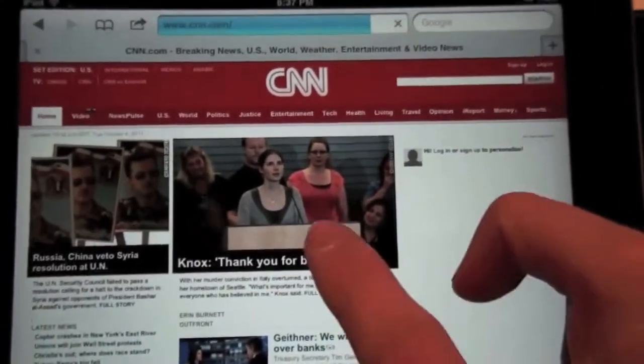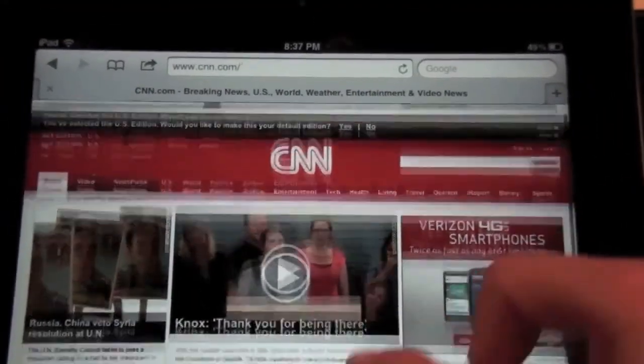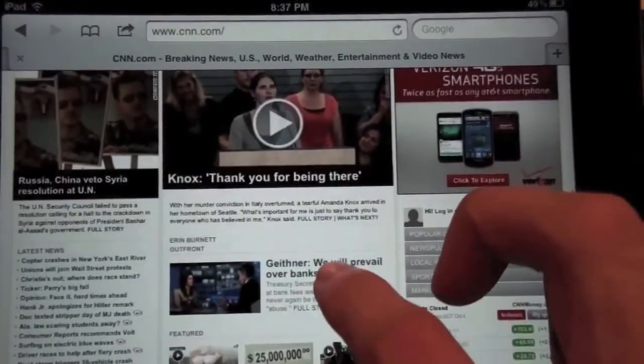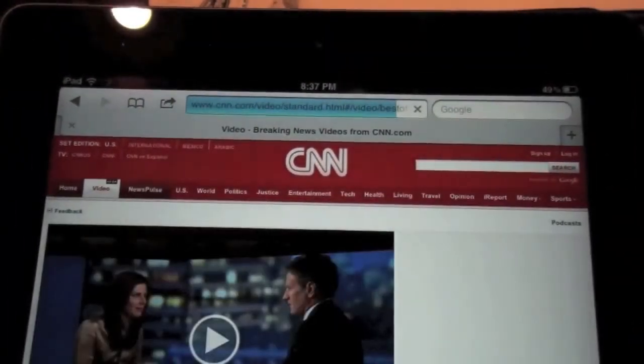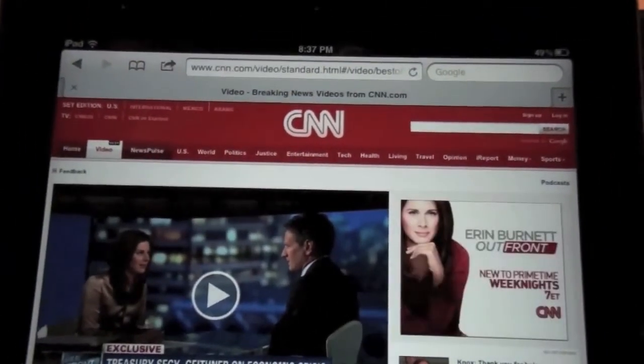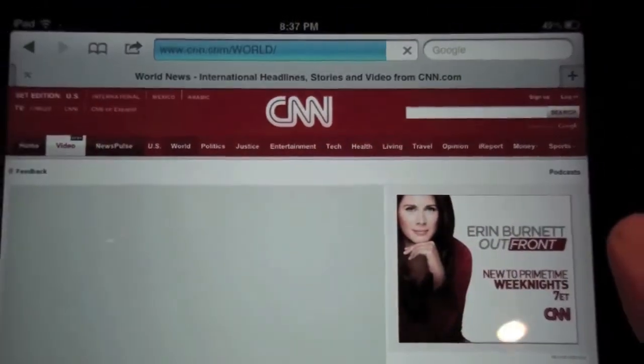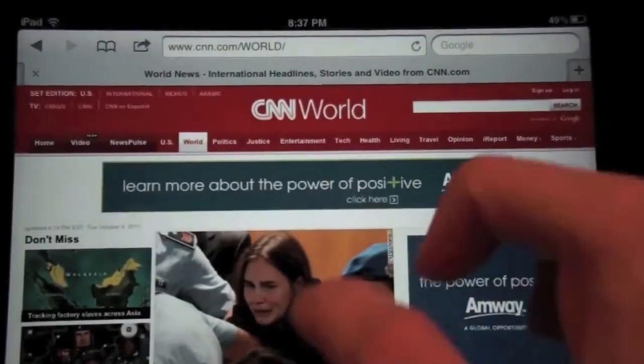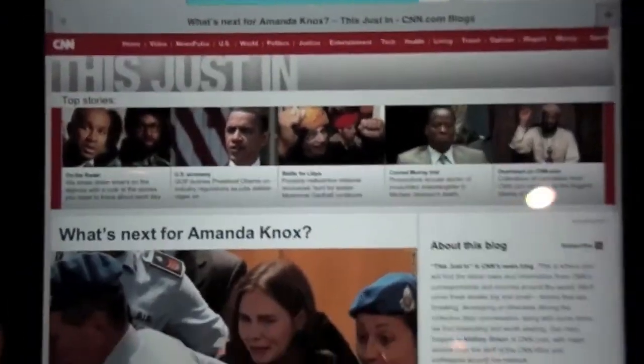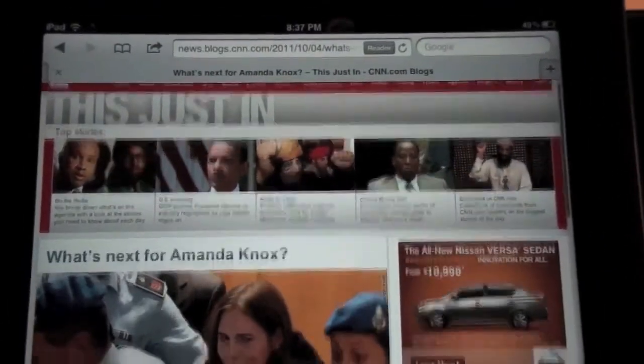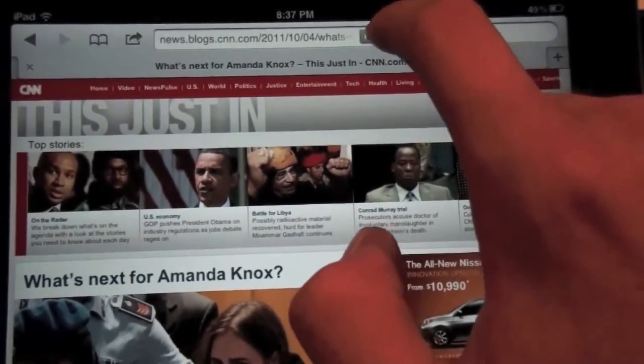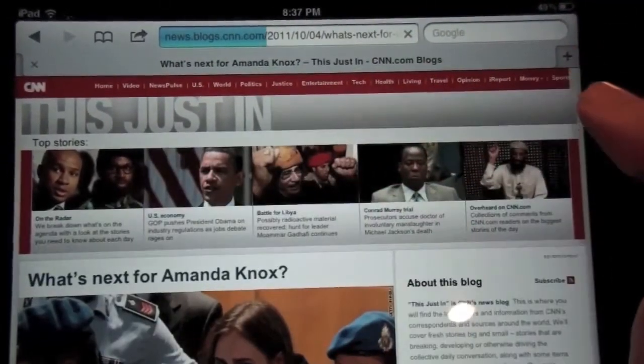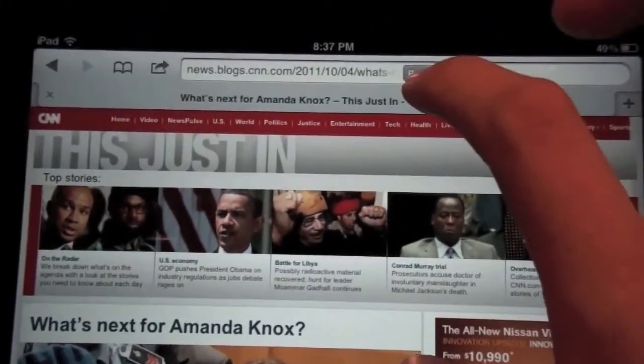So let's say I'm reading an article. And reader should show up. Right there. So I'm going to read everything else in Safari. Click Reader.